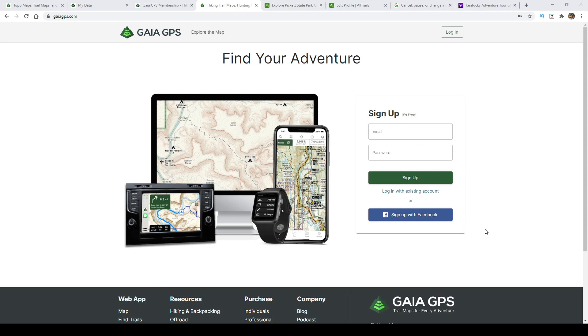Gaia GPS is an online mapping and navigation software. You can use it on your desktop, your laptop, your tablet, or your phone. It's all cloud-based, and once you get it put up onto their cloud, you can access it from any of your devices.